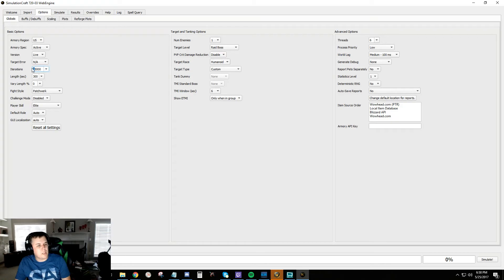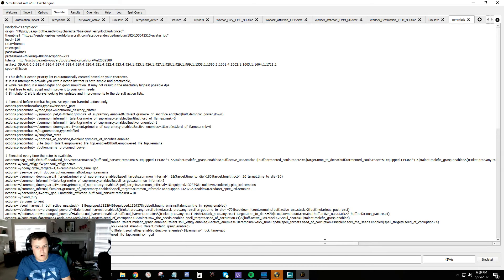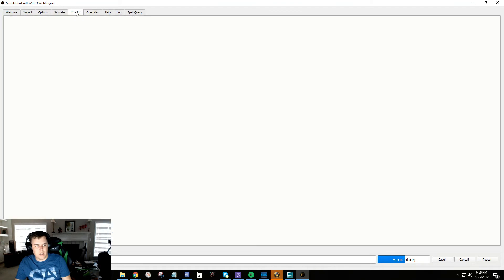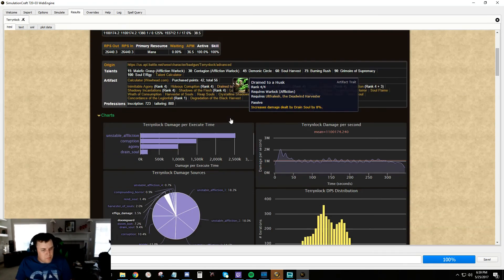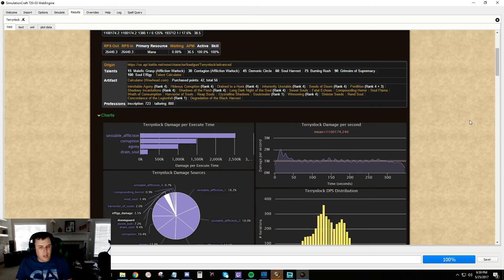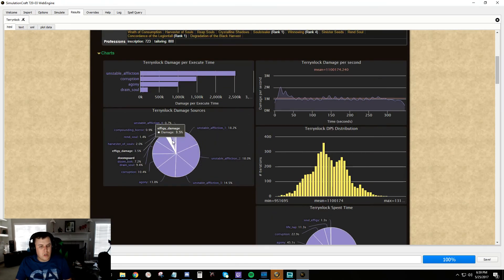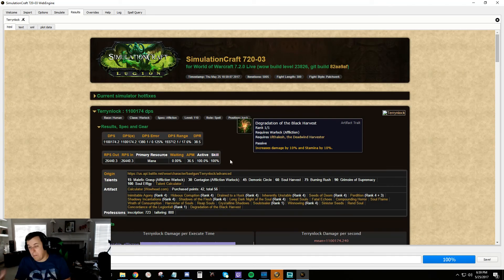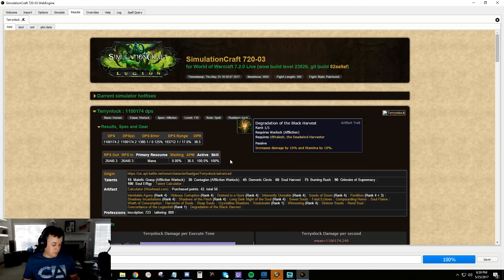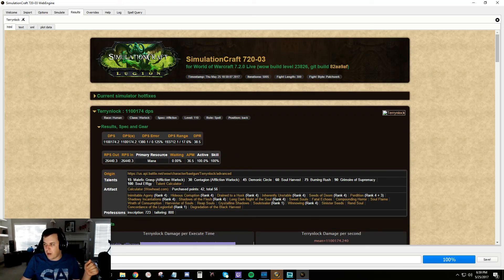Now we have the Results page, which isn't populated until we run a simulation. I'm going to drop the iteration count so this runs quickly - then you just hit Simulate. In your Results tab you'll be greeted with the output. This gives you a basic idea of what things are doing. We'll take this and build on it in the next video to figure out what we're actually doing with SimCraft. Thanks for watching!